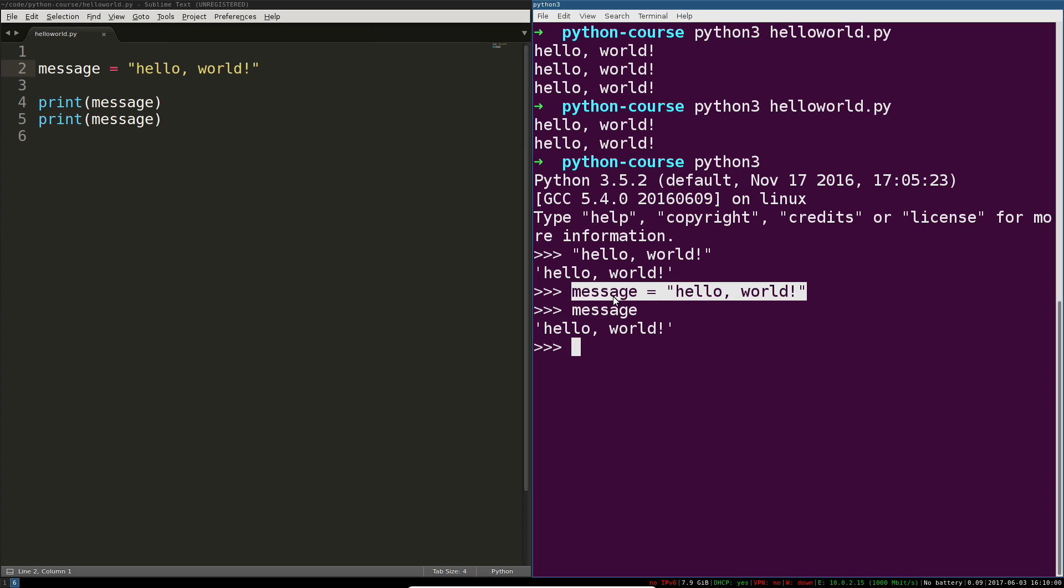I said before the variable refers to it. One of the incorrect analogies you'll often get is that a variable is like a bucket that holds a value, and that's just wrong. A variable isn't a bucket at all, there's nothing inside of it. It's a symbol that Python can look up, that symbol points to something. It's a label that you can attach to any bucket.